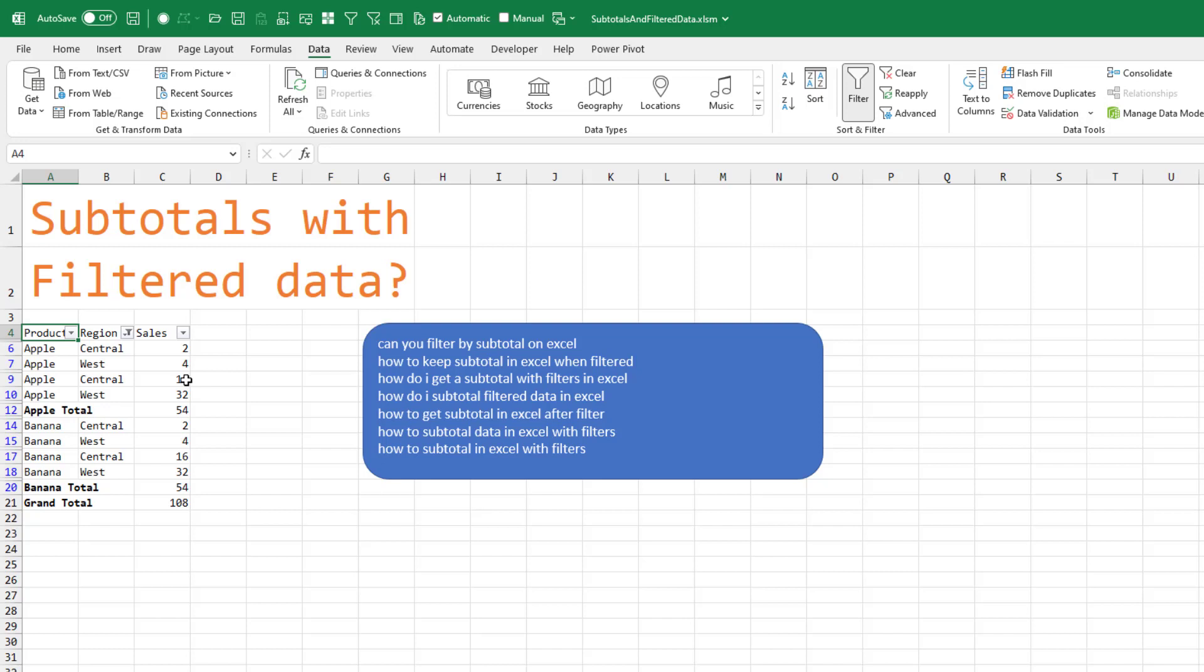We got 32, 48, 52, 54. Yeah, it really seems like it works provided when you apply subsequent filters that you choose the blank.